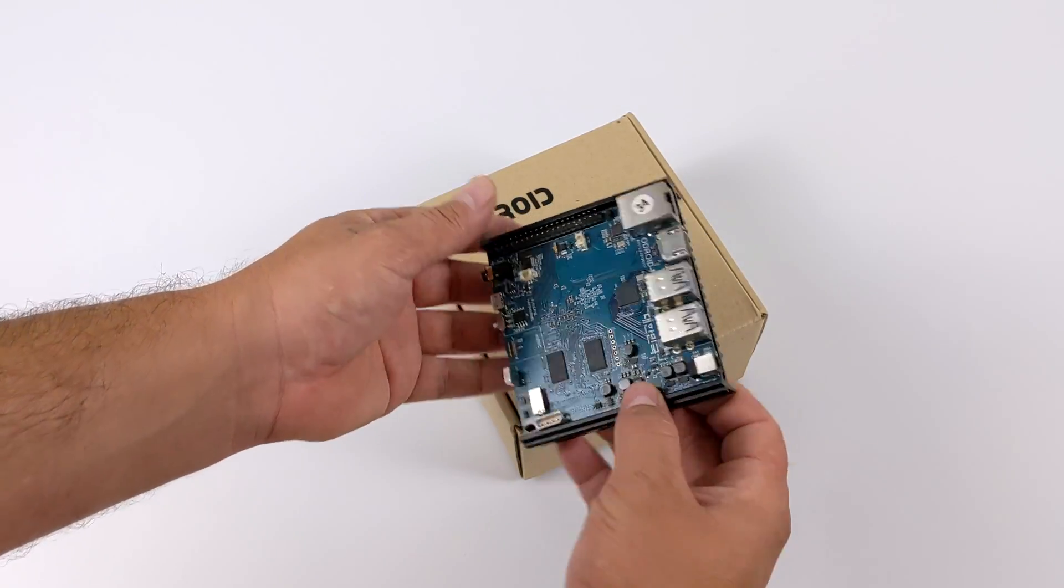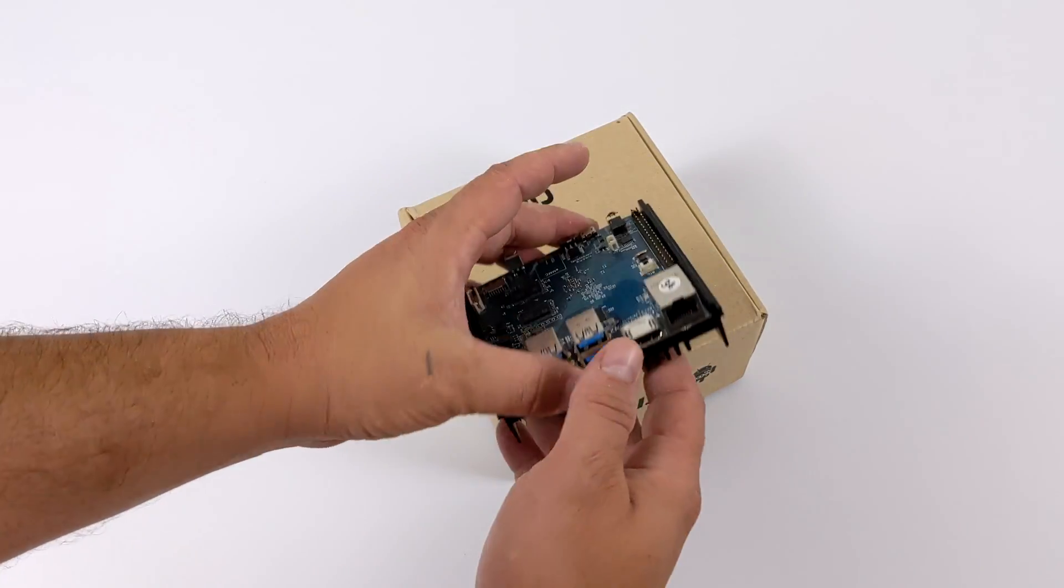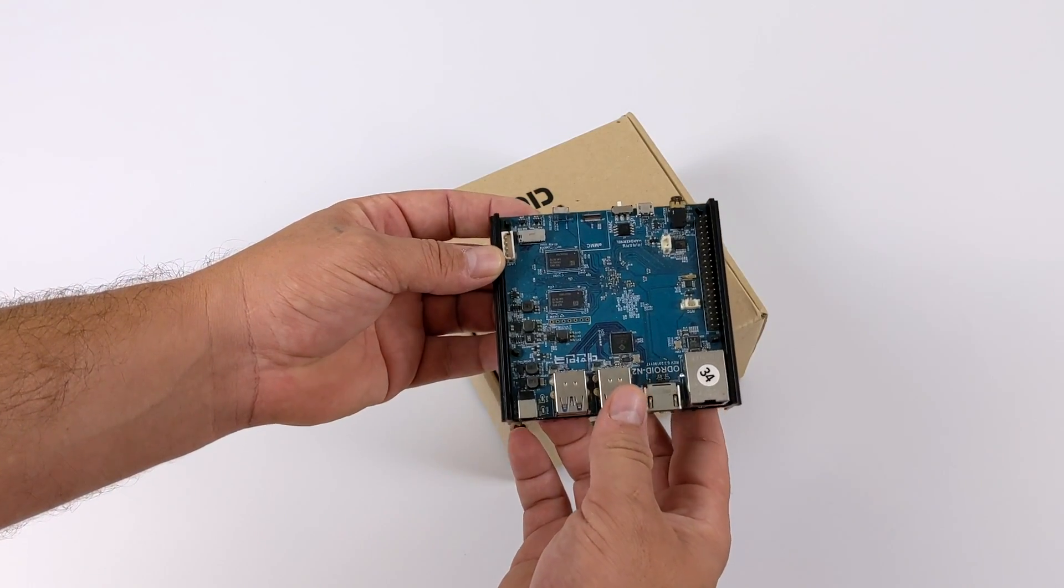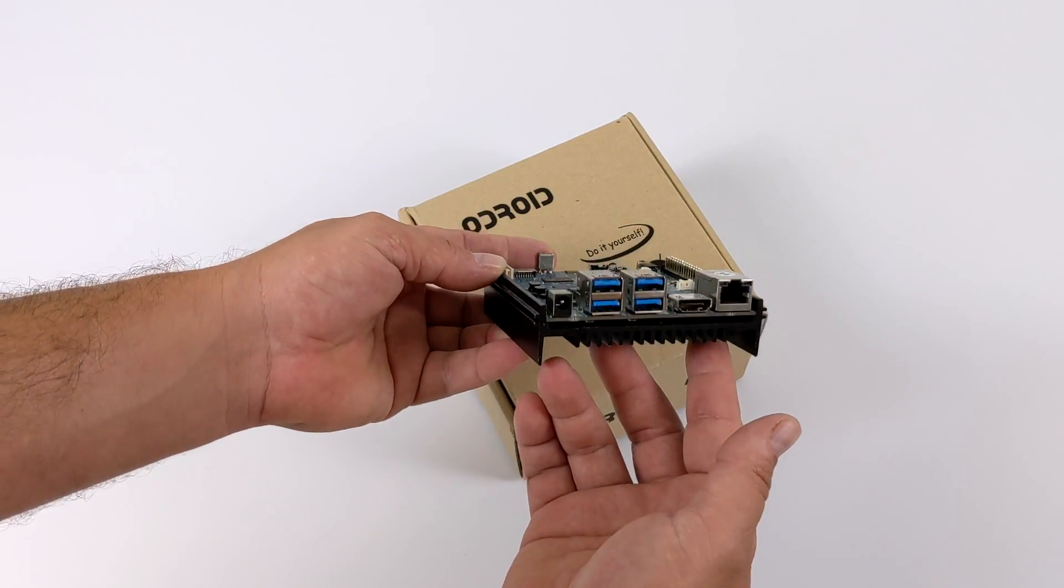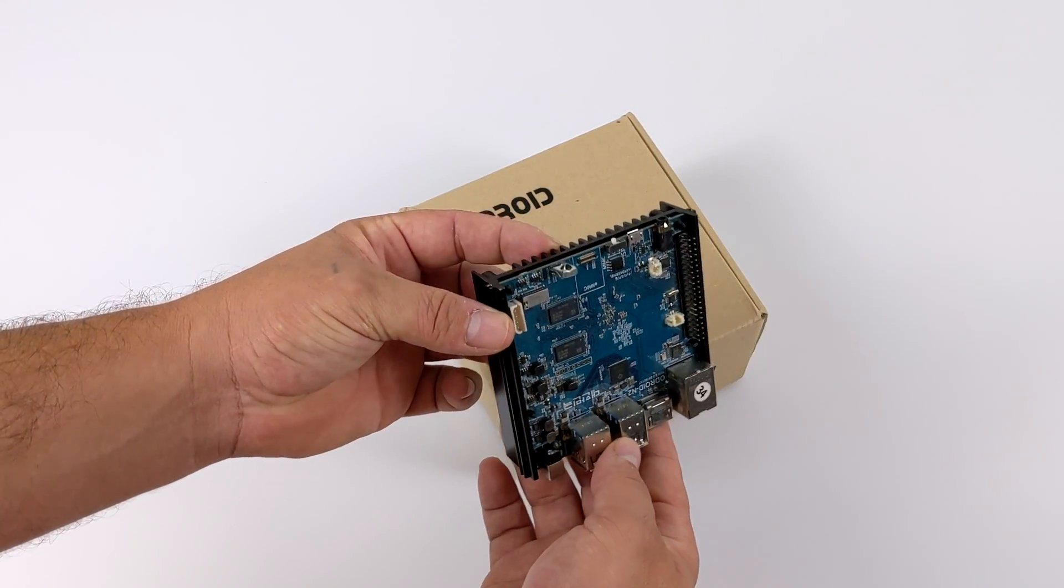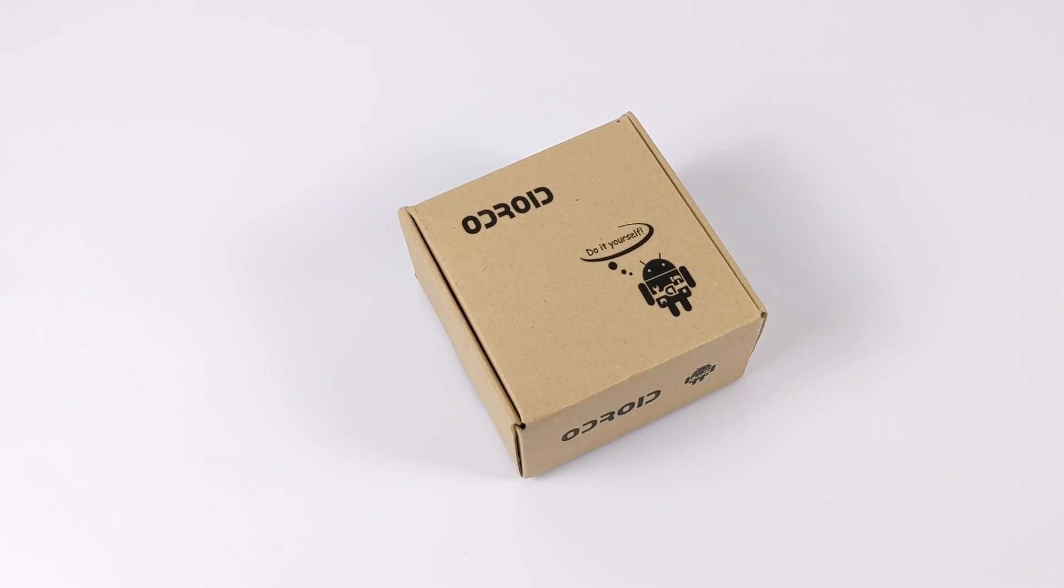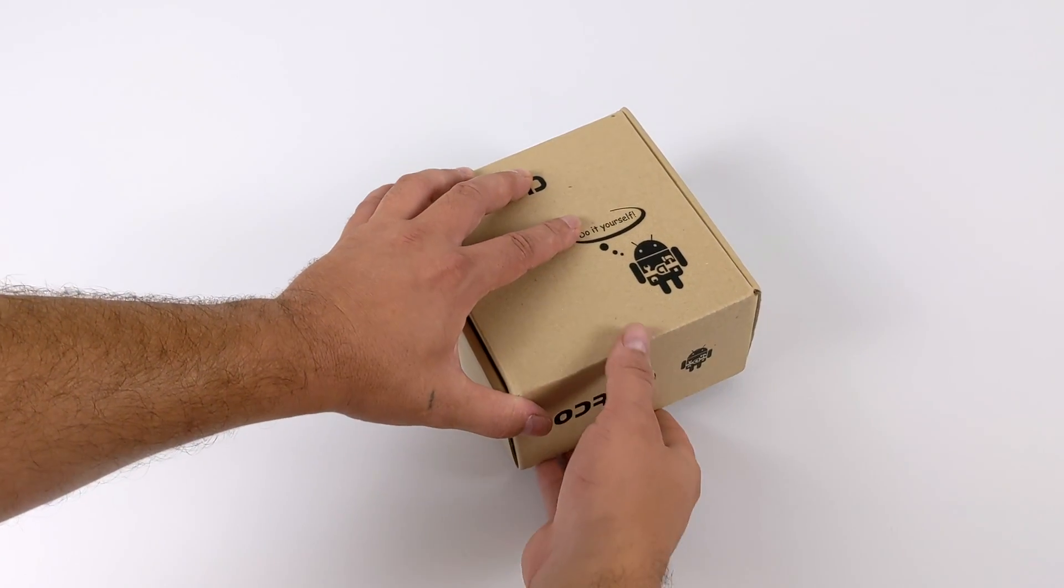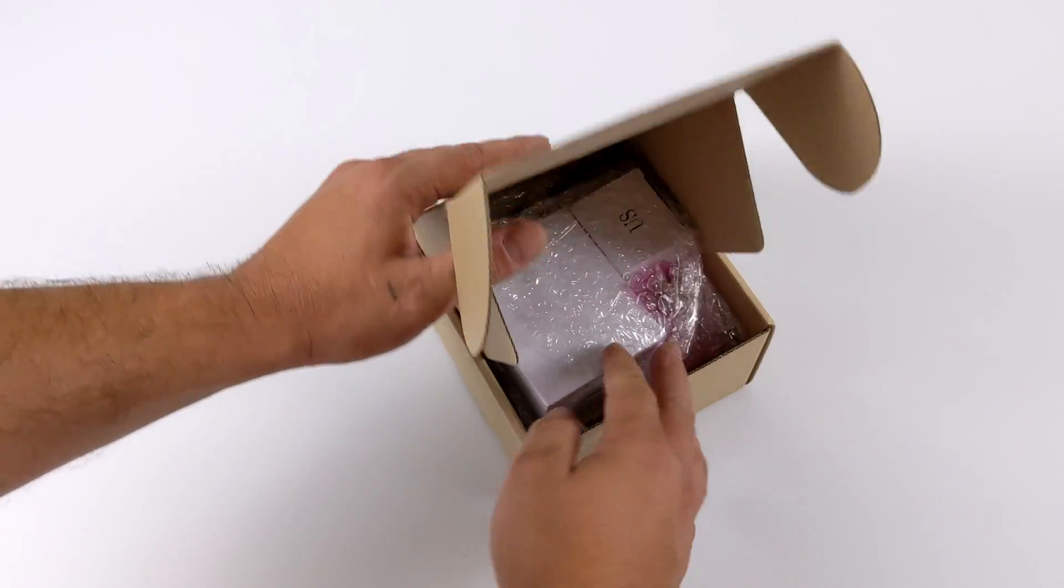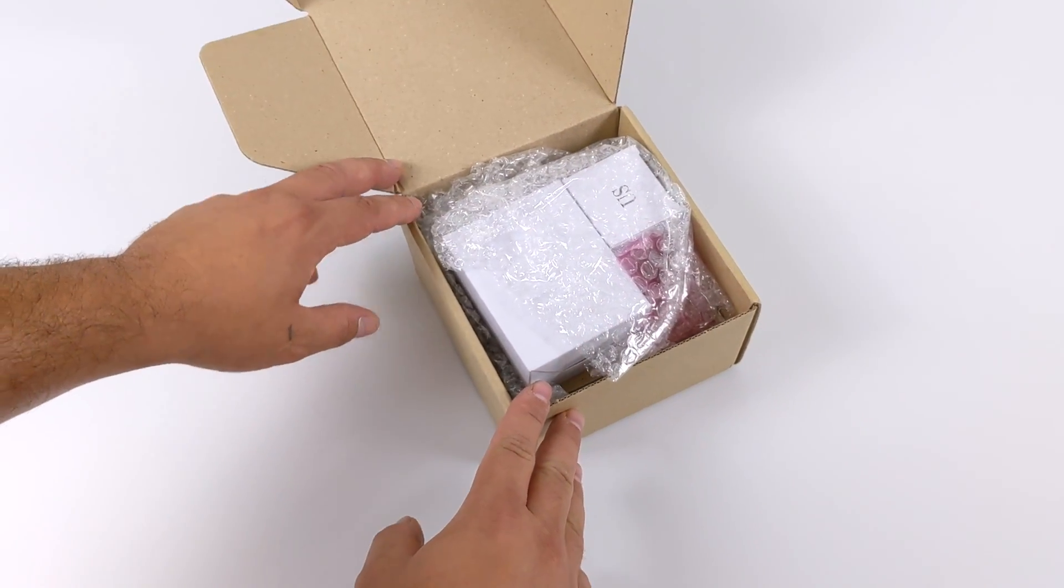Really nice board, it comes with two gigs of RAM or four and the S922X CPU. It's definitely one of the most powerful ARM-based single board computers on the market today. Recently Hard Kernel announced they were doing an upgrade to the Odroid N2 and they're calling it the Odroid N2 Plus.